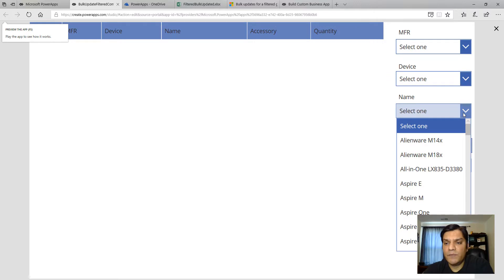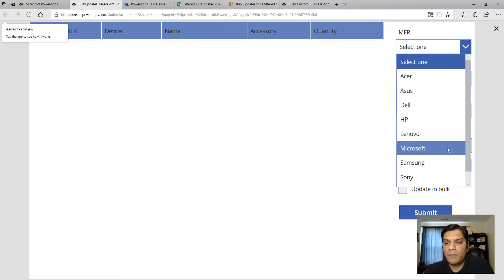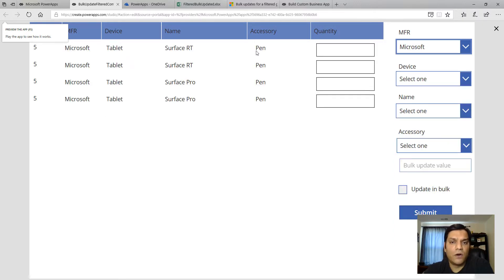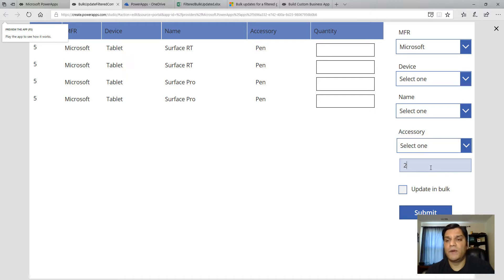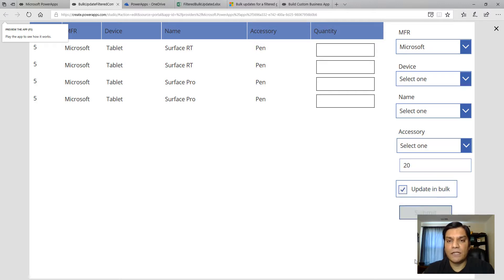For this demo, I'll pick Microsoft as the manufacturer and then accessories pen - the quantity represents the number of accessory pens available in the inventory. I'll enter 20 pens as the quantity for this inventory asset collection. After entering that, I'll go ahead and click Update and then Submit.